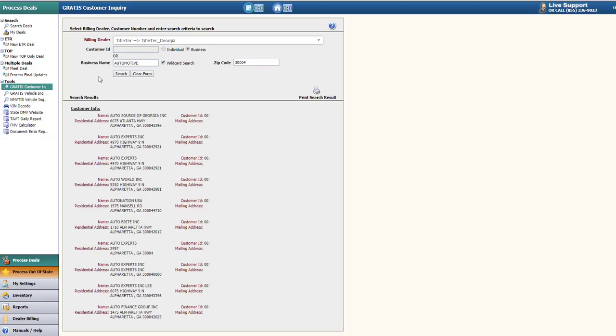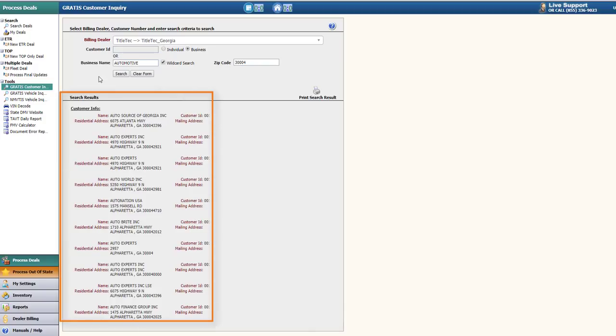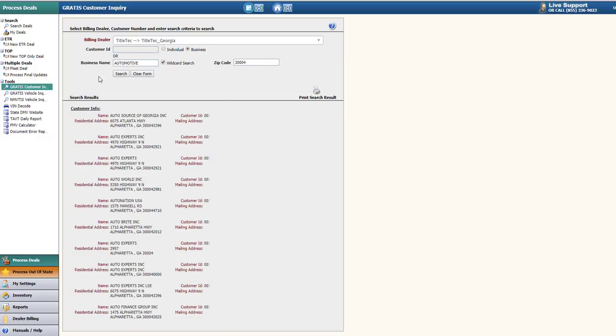Once the search results have loaded, it will display a list of customer information, including the name, address information, and customer ID. This search is useful when you need to search for a customer ID or a business ID for a deal.